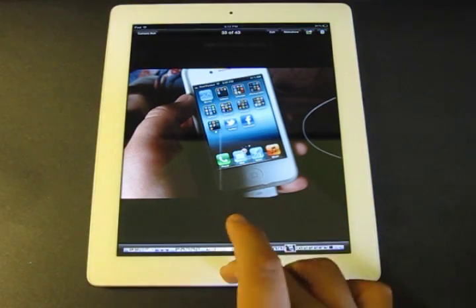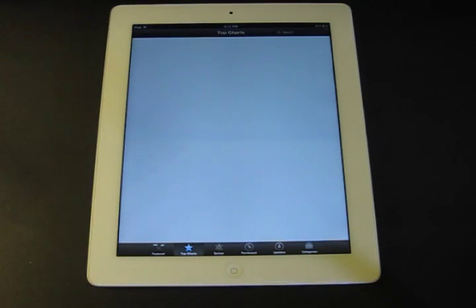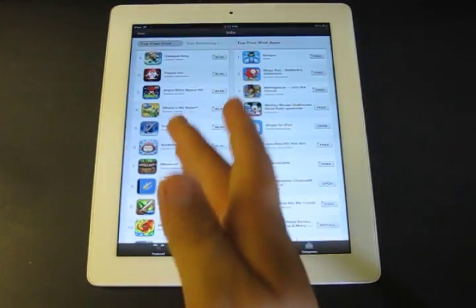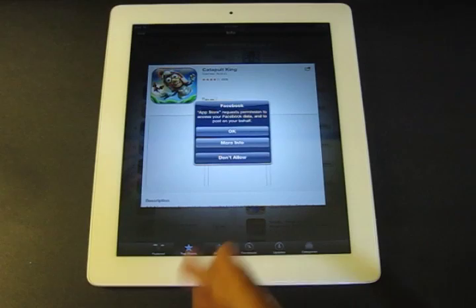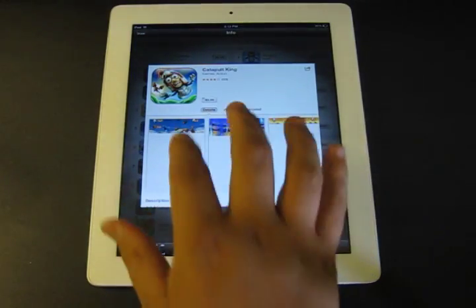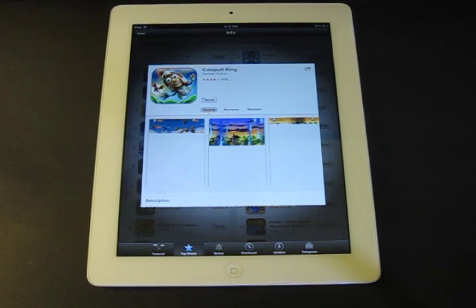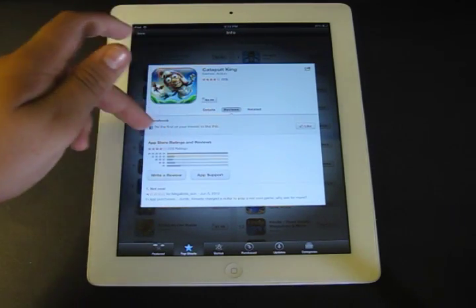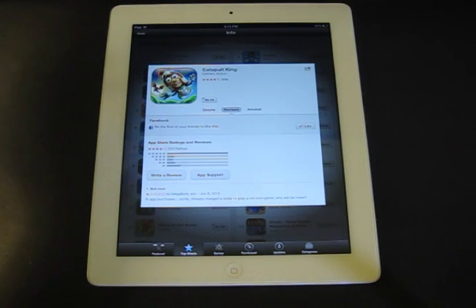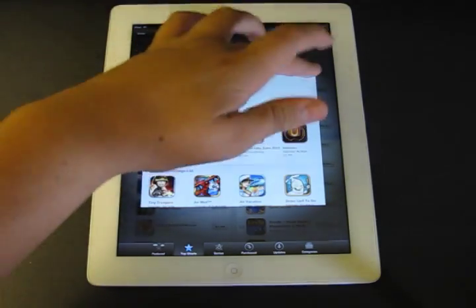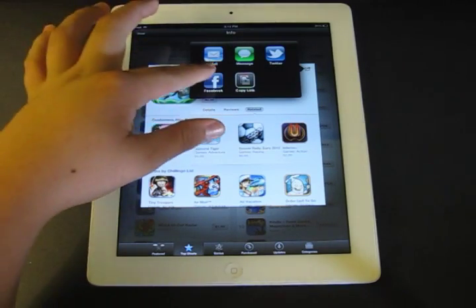The App Store, iTunes, and iBooks have all been redesigned and improved. For example, looking at Catapult King — this is another way it integrates with Facebook. In the App Store, you'll see which of your friends actually like a game, see pictures and descriptions, and read reviews. You can also like an application to share it with your Facebook friends, and you can share an application directly to Facebook by clicking the Facebook button.